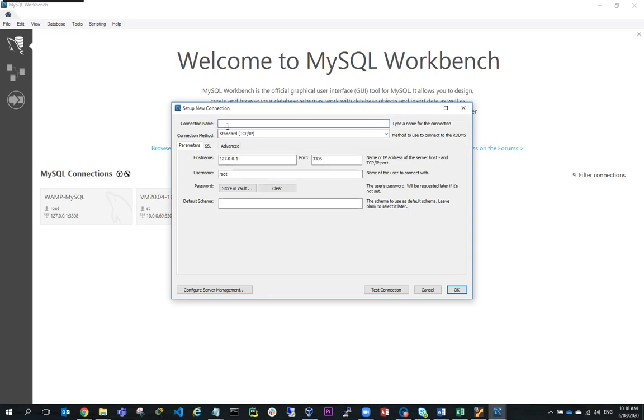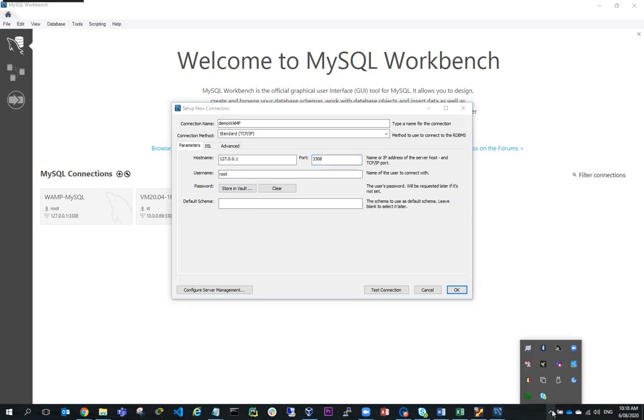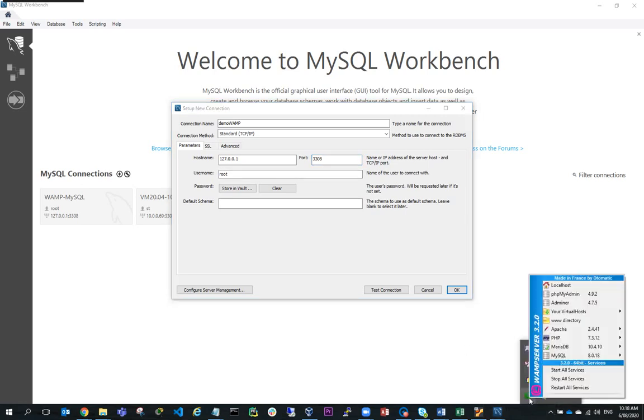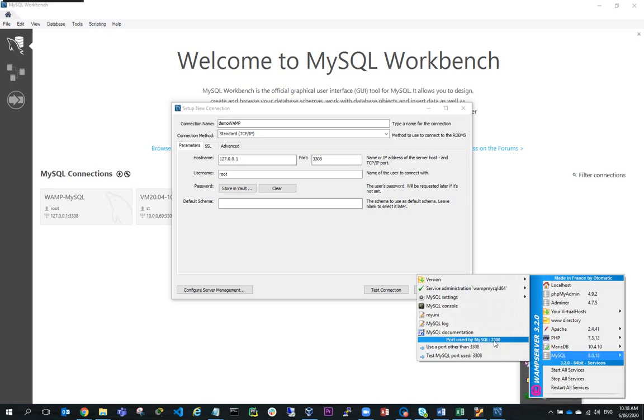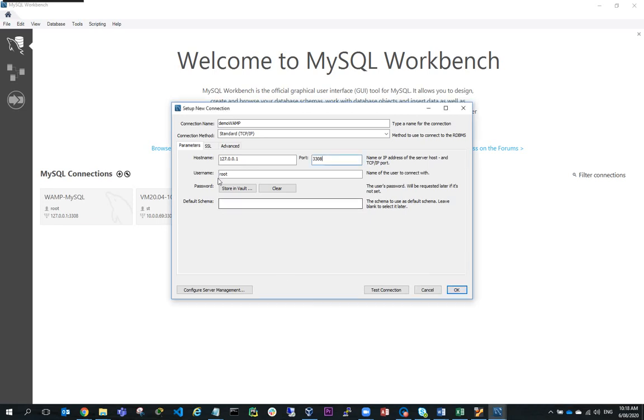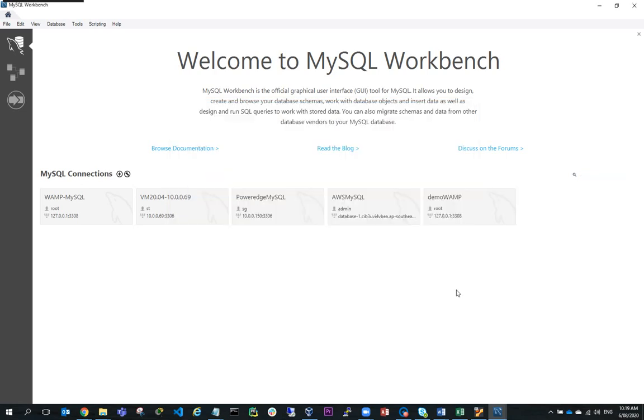I'll give it a name and call it Demo WAMP. It's on localhost and port 3308. I can confirm that by checking my WAMP server here and MySQL, and you can see here it's running on port 3308. I'm going to use a username of root with no password and hit OK.